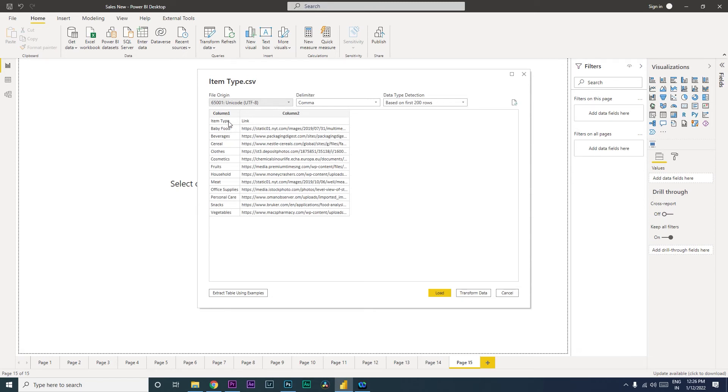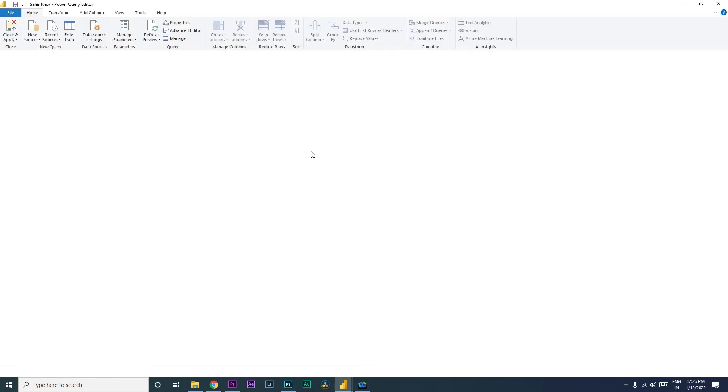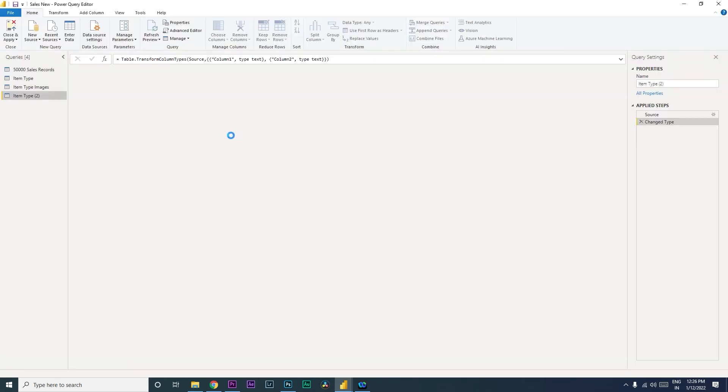We want Item Type and Link as the header. So the way we're going to fix this is we're going to click on Transform Data. When you click on Transform Data, we...